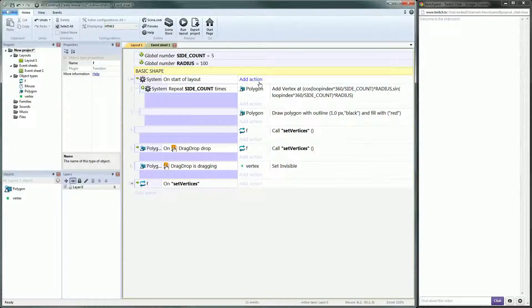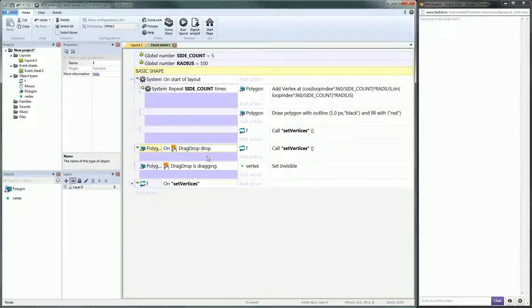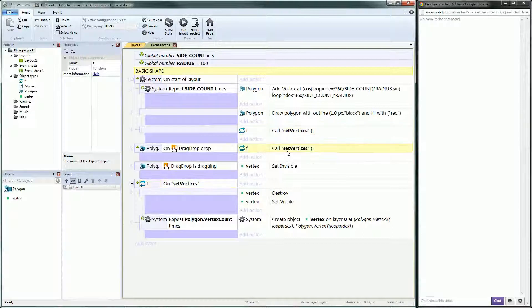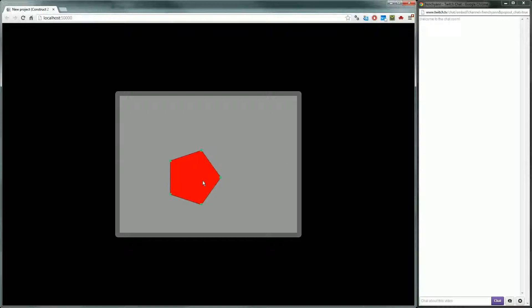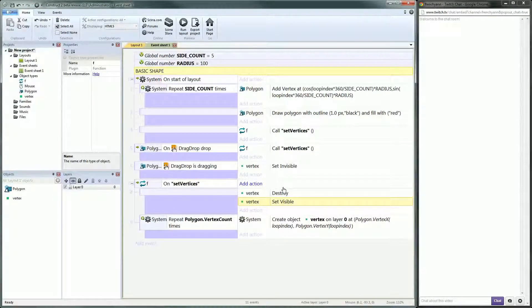Okay, let me rearrange things. So if we read here: we are creating the polygon, and at the end of polygon creation we set the vertices so they appear. If we are dragging they don't appear anymore, and when we drop we recreate them — so we can use the same function. Destroy, disappear, reappear. We only need them when we are not dragging, so it's not a problem.